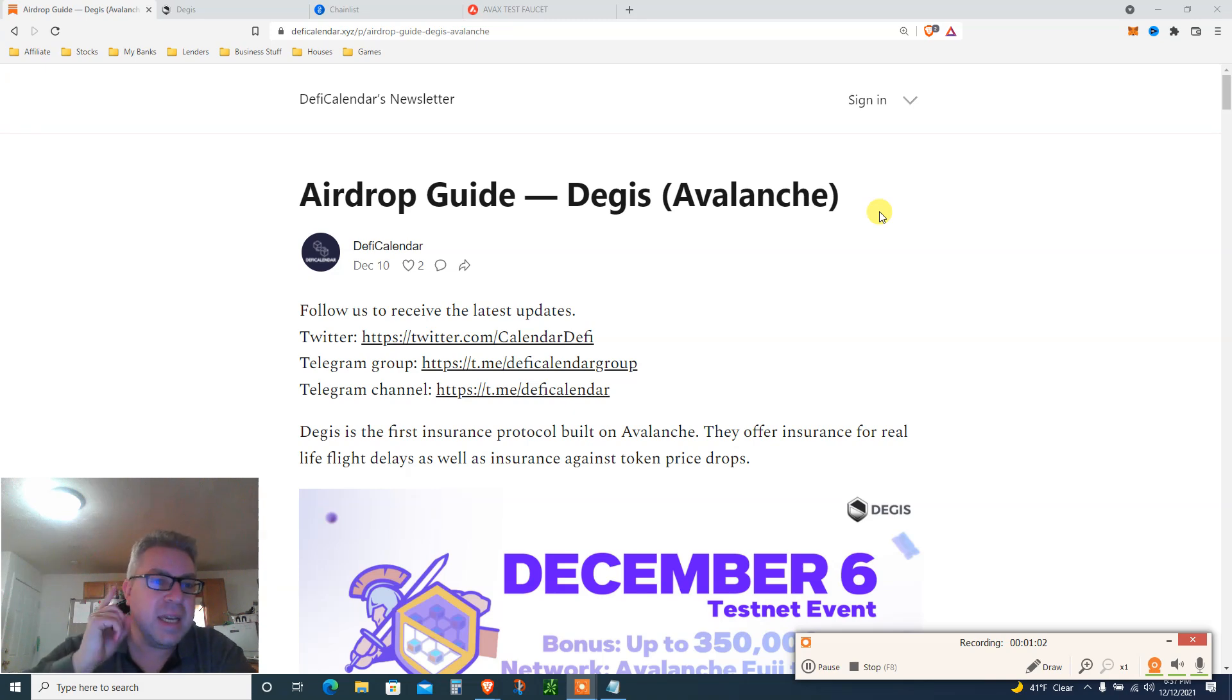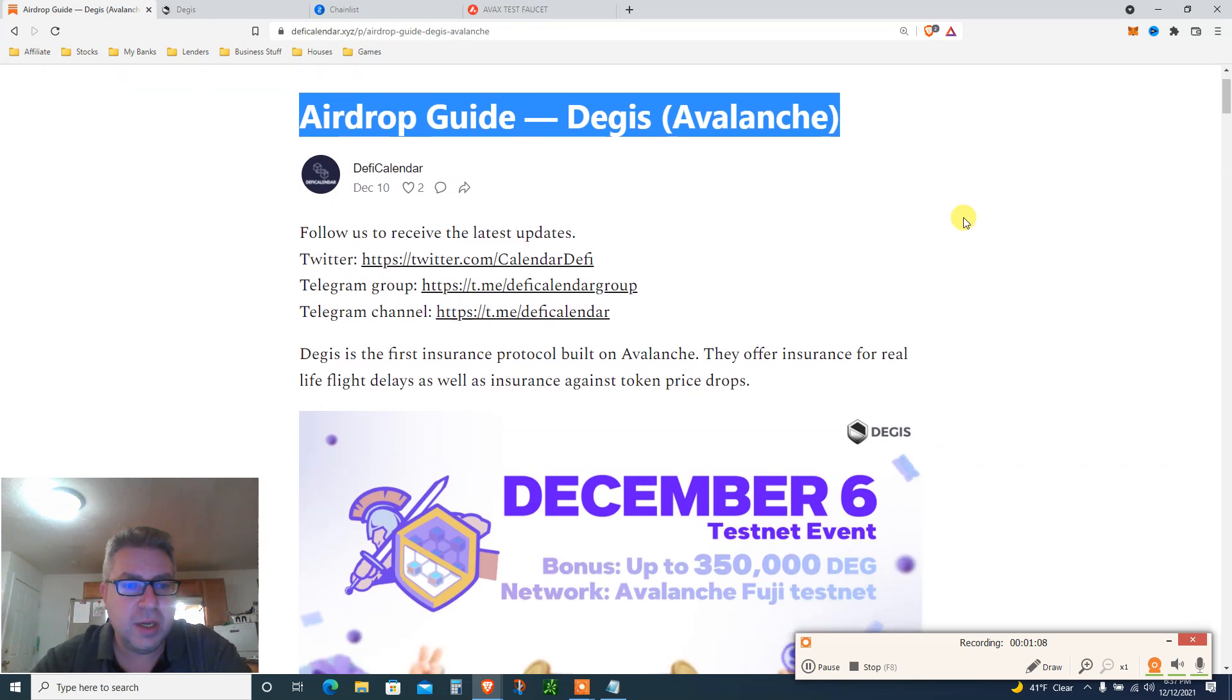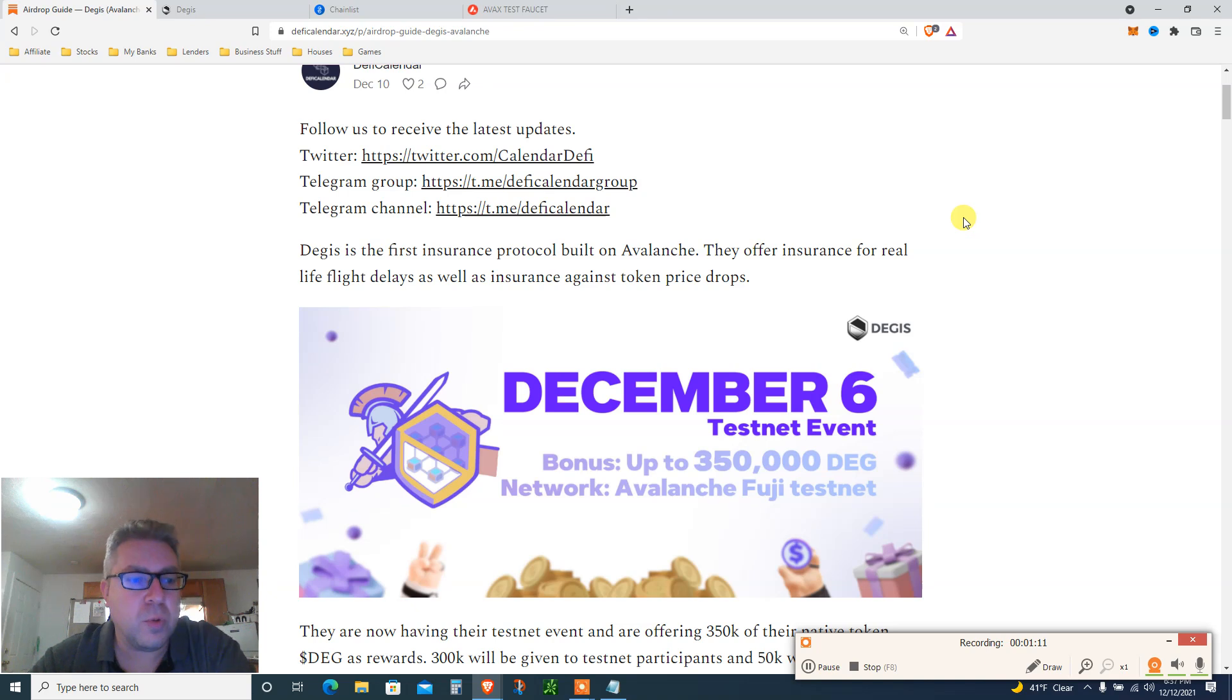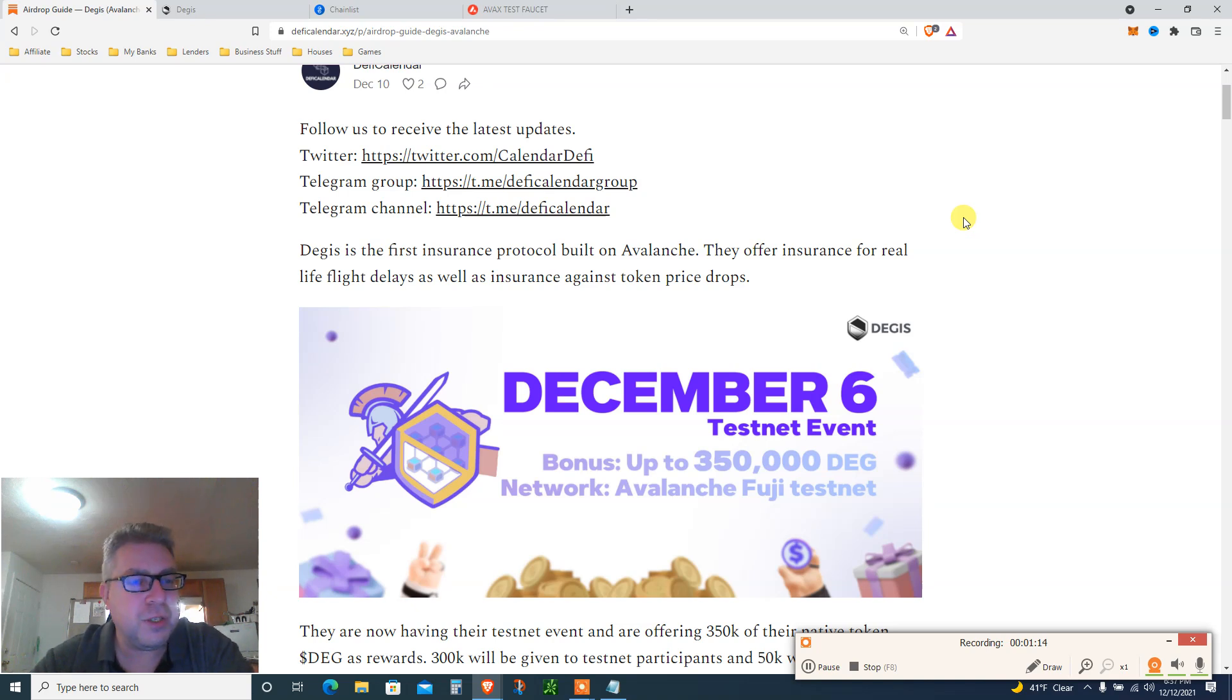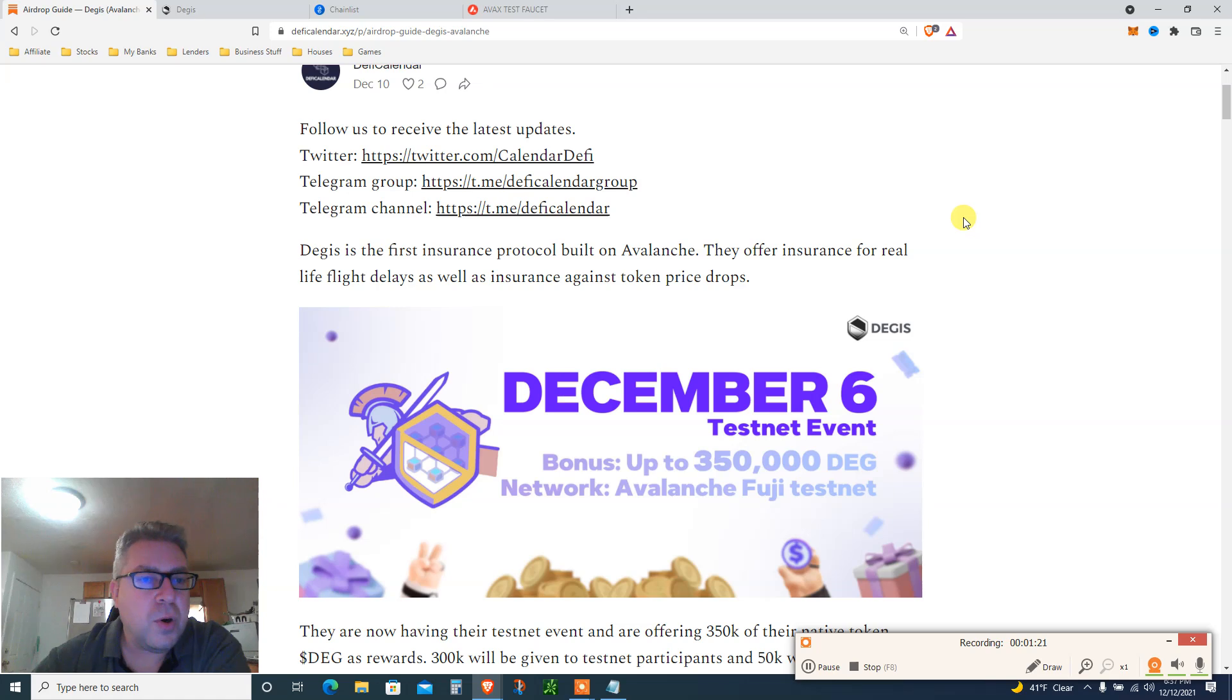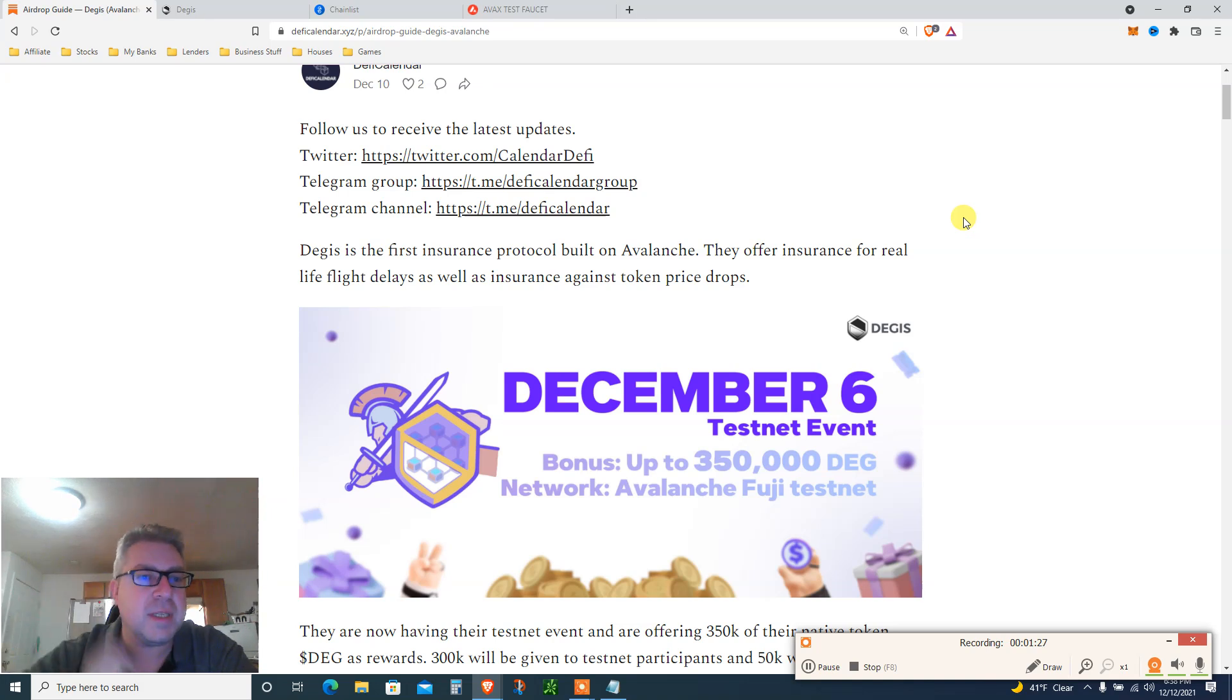Let's get to it. Step number one, airdrop guide for DEGIS on Avalanche. Read all this, of course. This article will be below. This is major crypto alpha. I heard this phrase a lot lately.